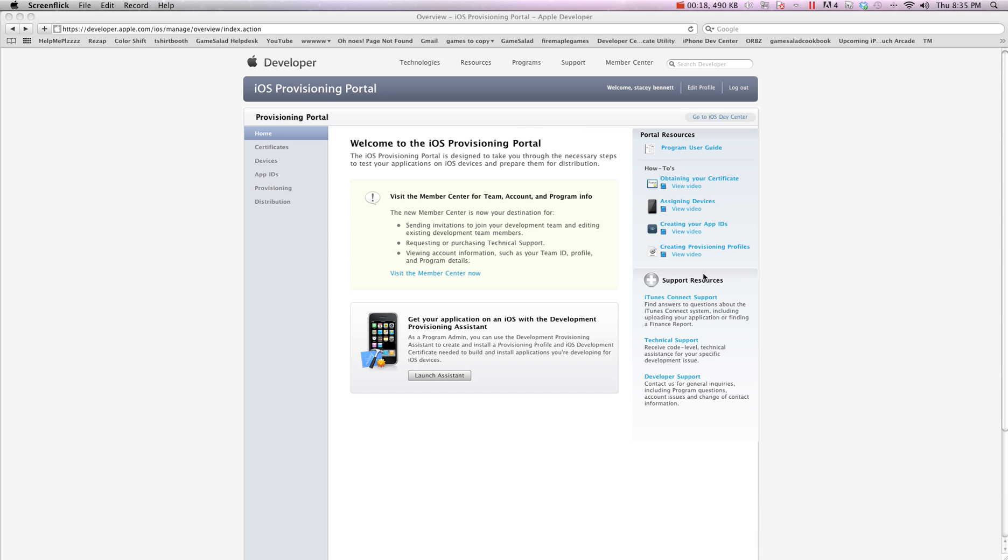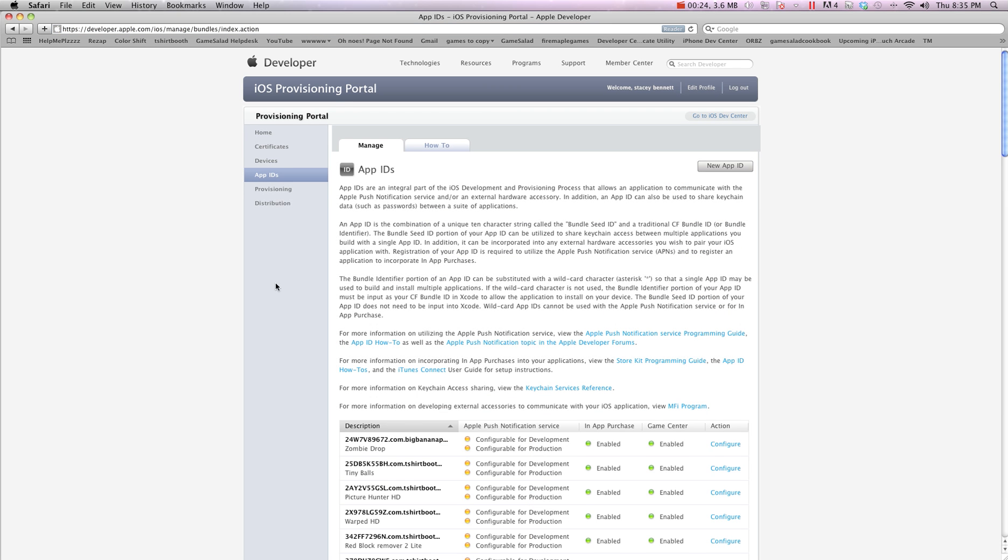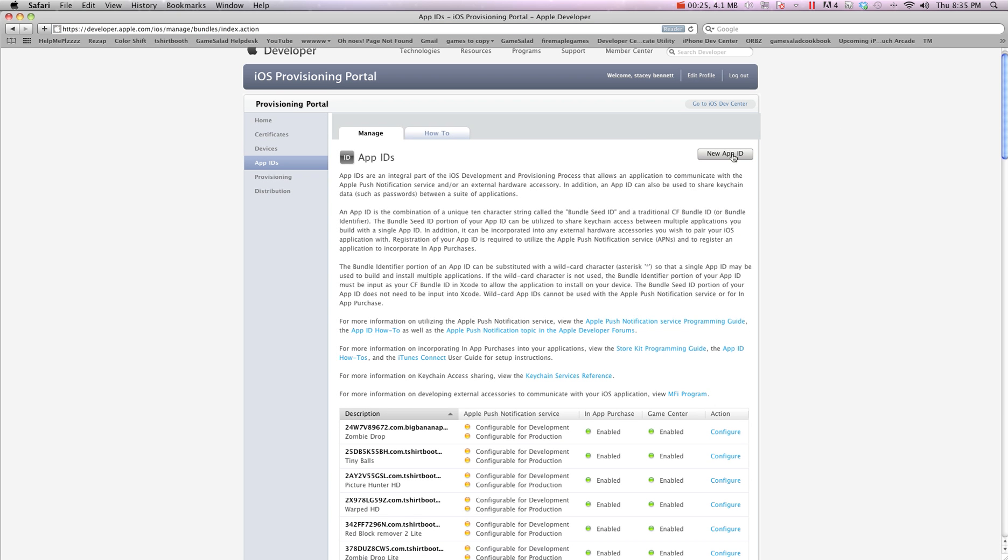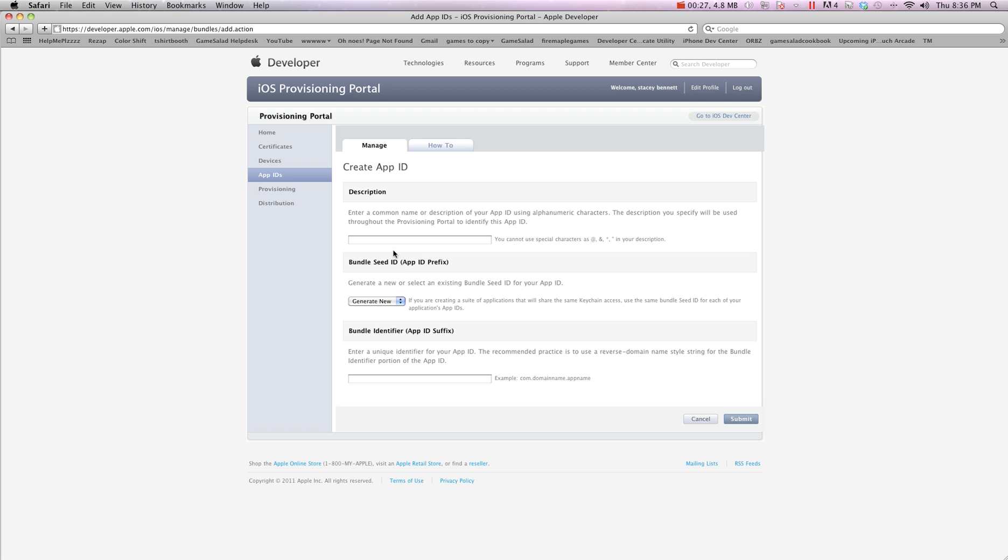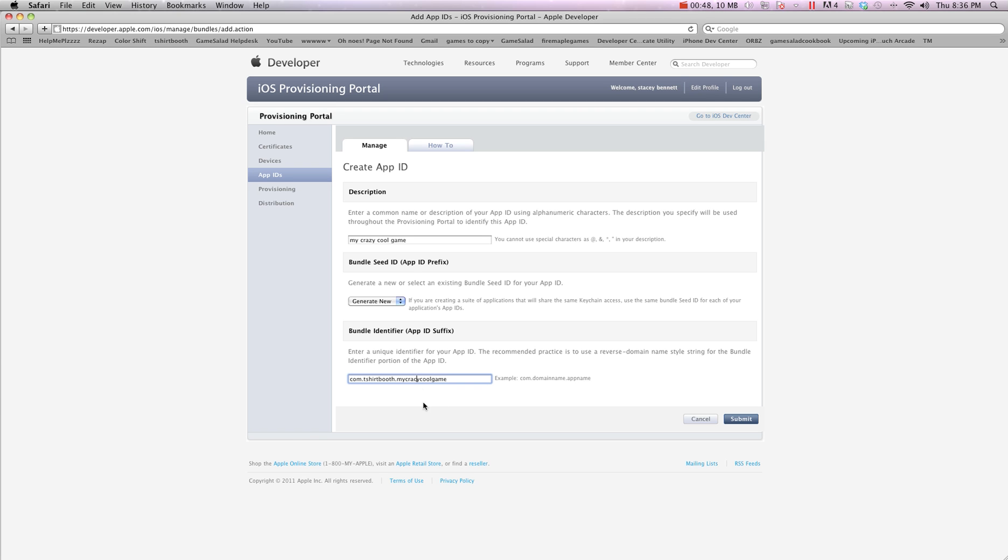So the first thing we need to do is go to the provisioning portal, create an app ID for your new game. You may already have an app ID but I'm going to run through this anyways. So we're going to go here, my crazy cool game and for my bundle ID it will be com.tshirtbooth.mycrazycoolgame and I'm going to hit next, oh I just spelt that wrong here, crazy cool game. So I'm going to hit submit.